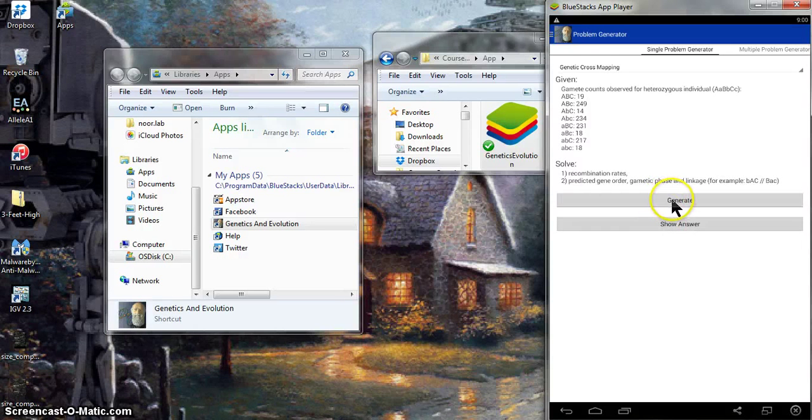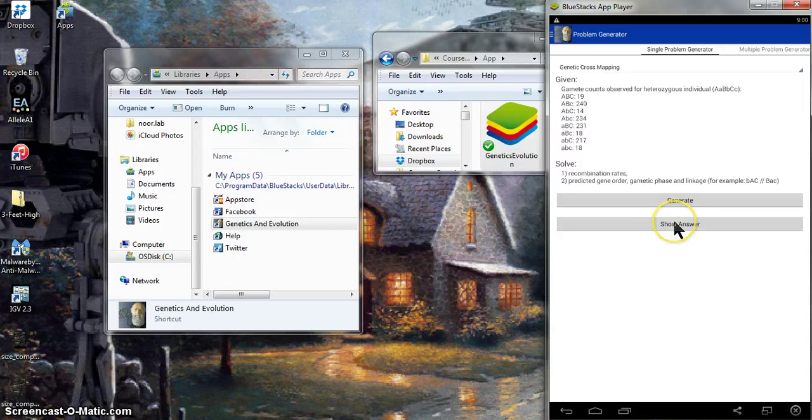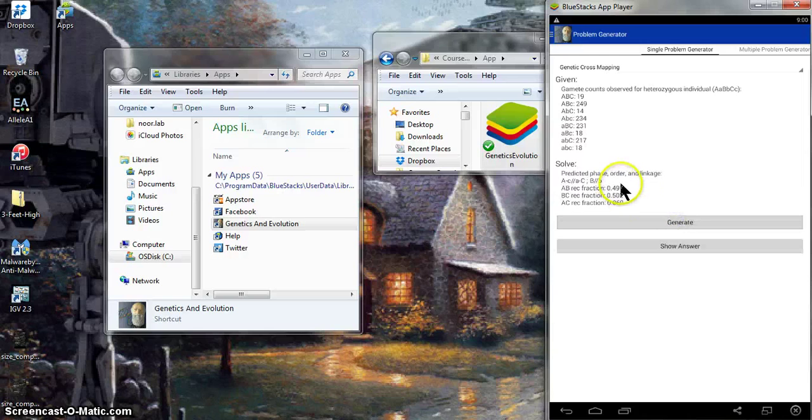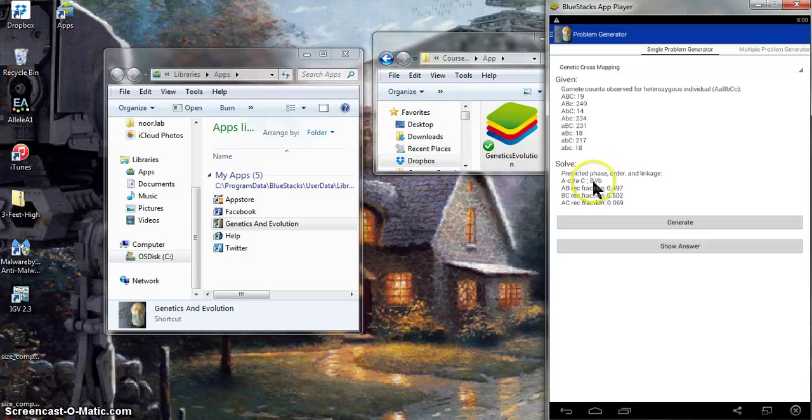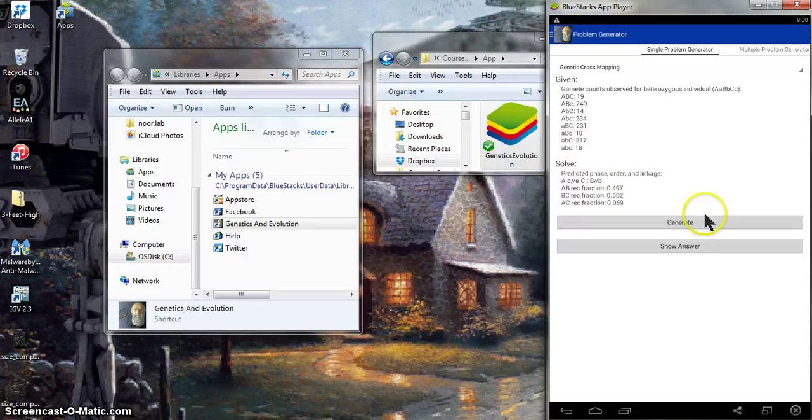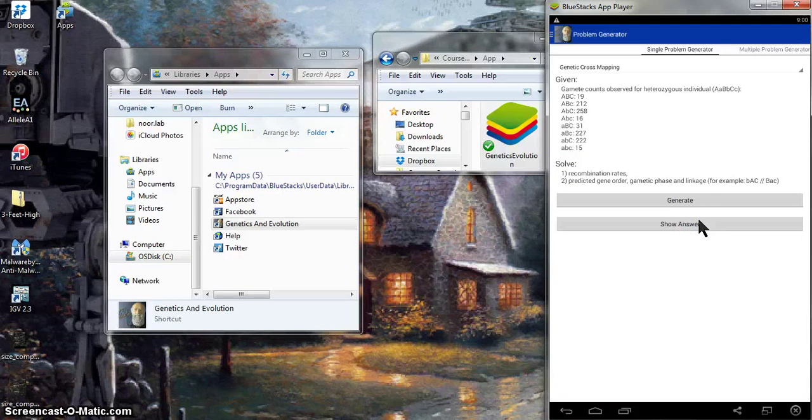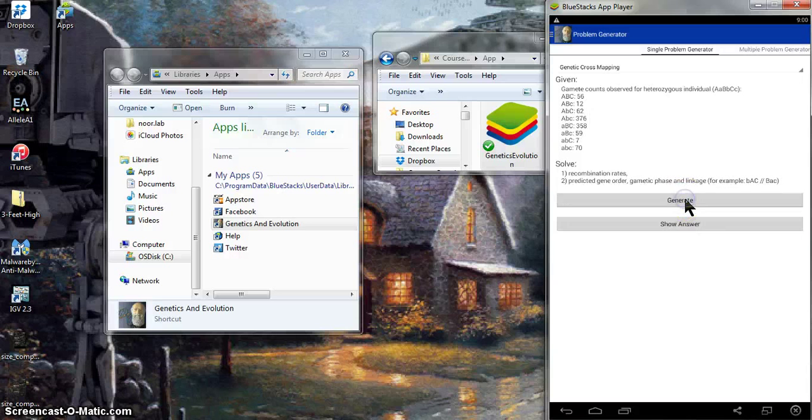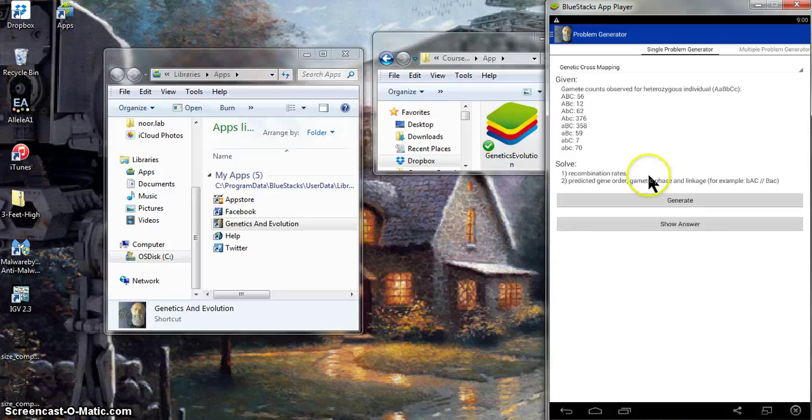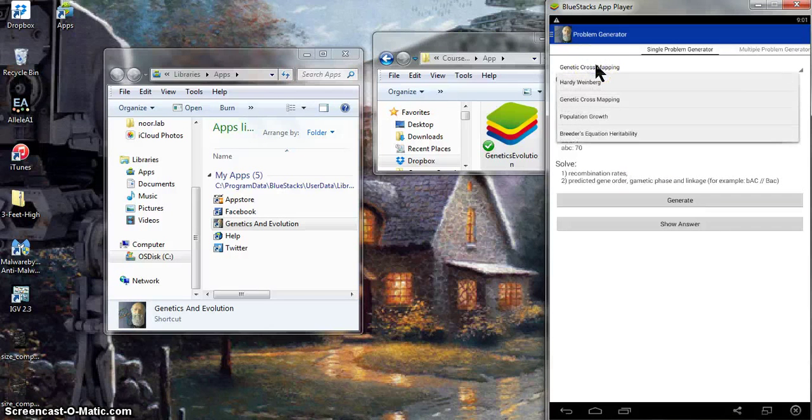This particular example now is one where two of the genes are unlinked. So we see that gene B is on a different chromosome, or at least unlinked from genes A and C, but A and C are linked to each other. And you can just keep doing this over and over again. And it generates new ones each time. It's not taking from a subset. So you can do this and have literally an infinite number of practice problems.